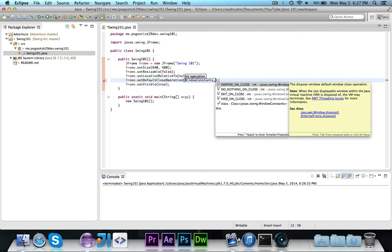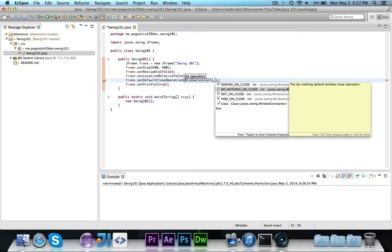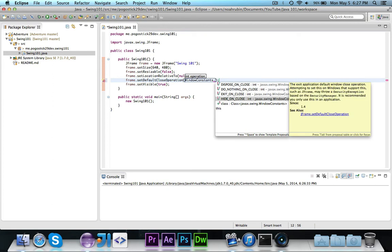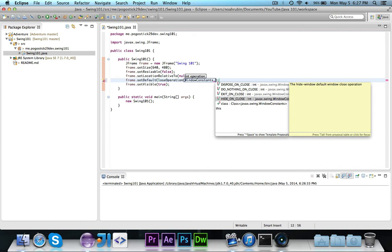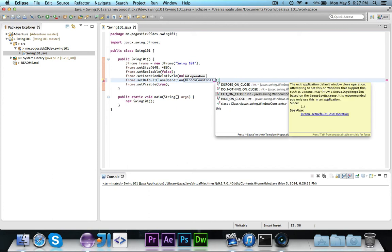DisposeOnClose will get rid of the window. So if you had multiple windows and you just wanted to get rid of a window when it closed, you would use Dispose. I think that's what it does by default, either that or Hide. DoNothingOnClose would just ignore any click. HideOnClose will just hide the window, which is, I believe, the equivalent of SetVisibleFalse.